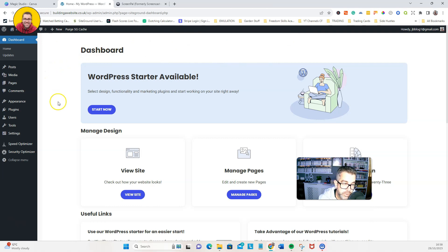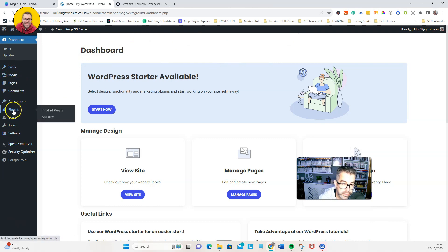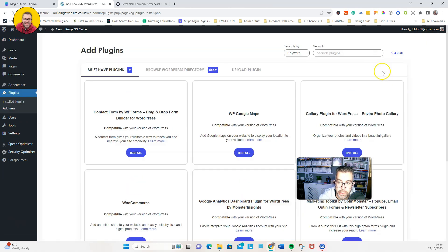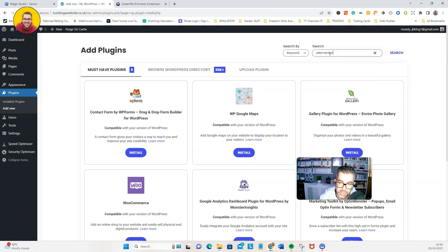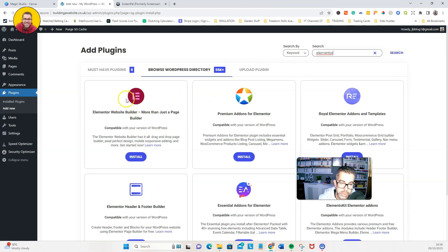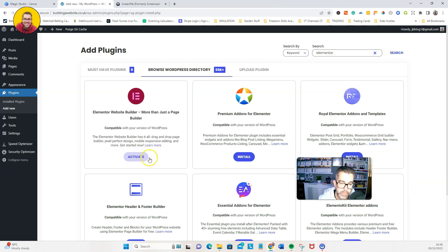First thing is we're going to need a couple of plugins. So we're going to go down here, we're going to go to install, add new. We're going to install the page builder Elementor, which is this one here. Click on install and then activate.